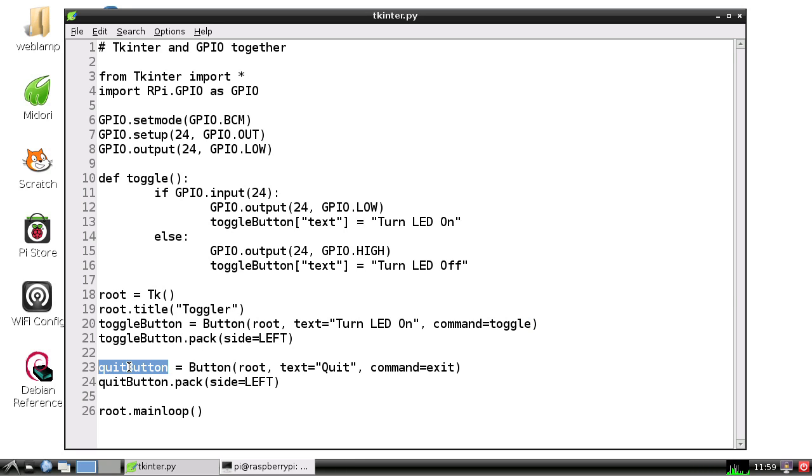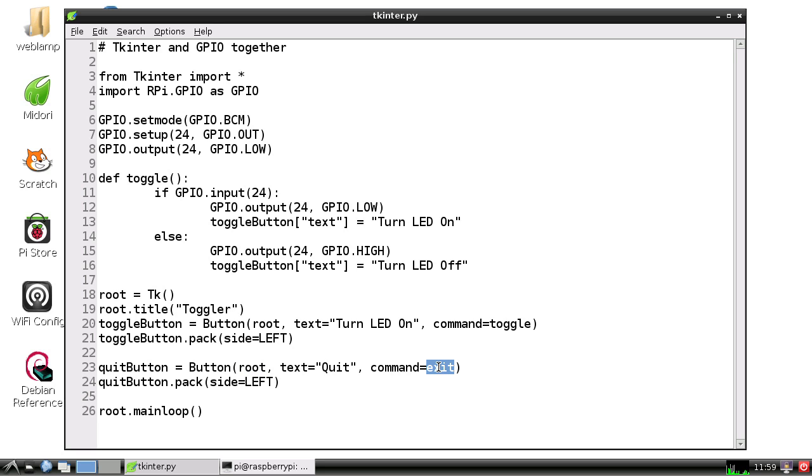We're going to create another button called quit button in that main window. It's going to have the text 'Quit' and execute the Python function exit so we can get out of the program. We're going to pack that button into the window on the left side.